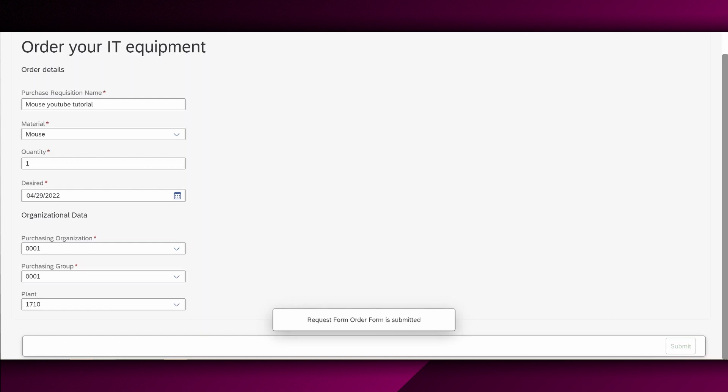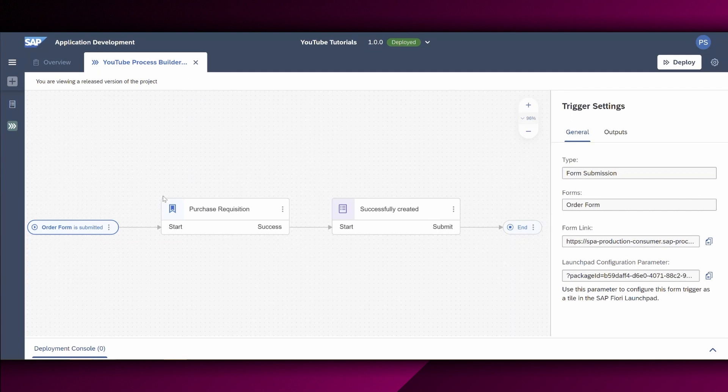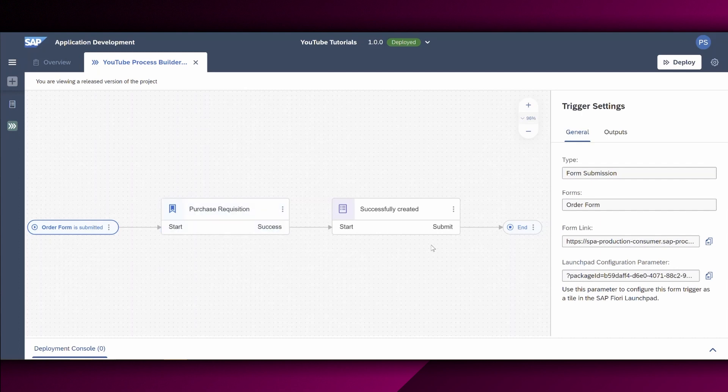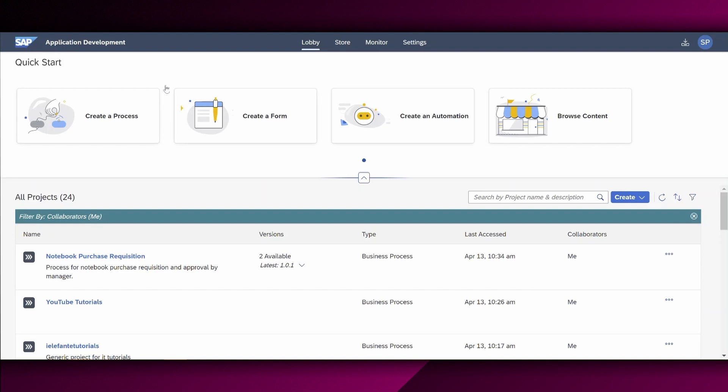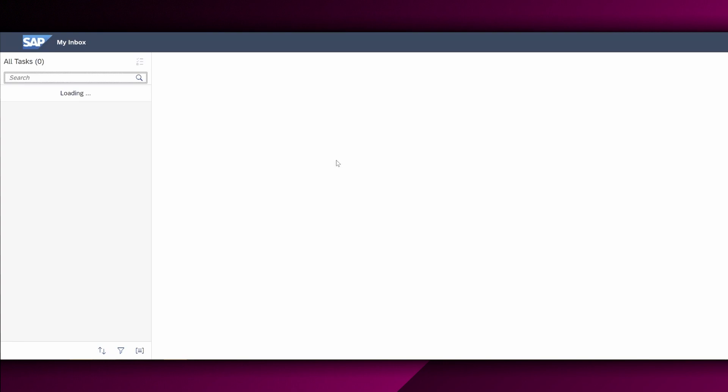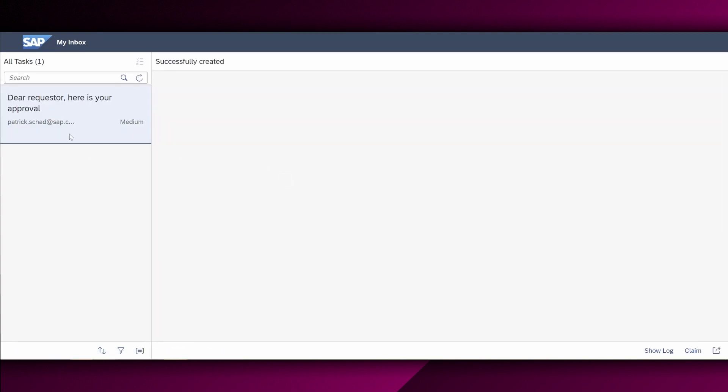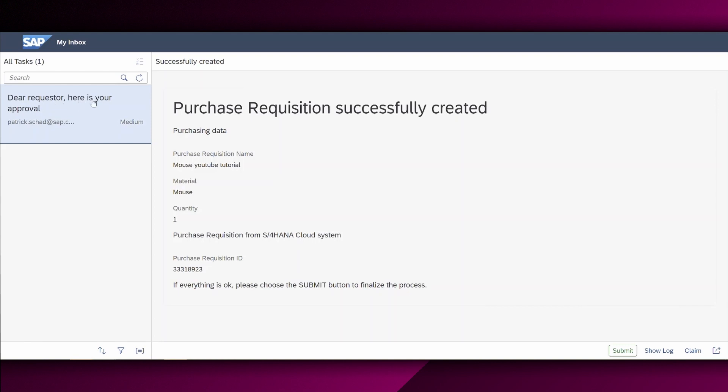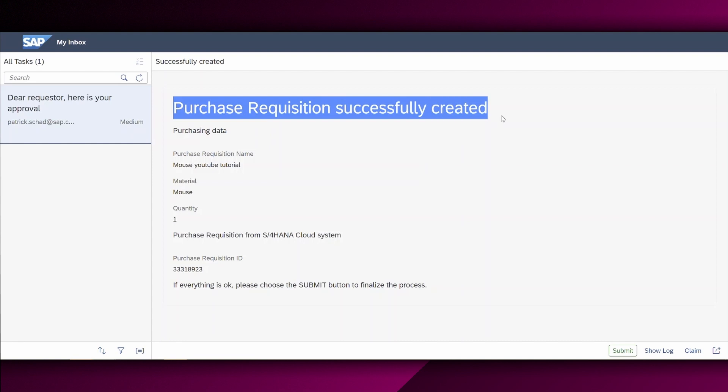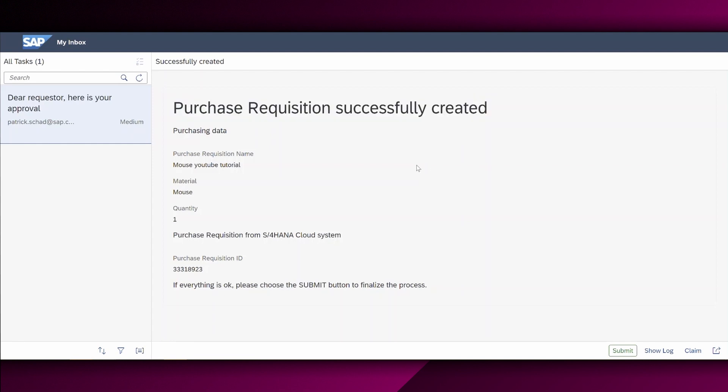So let's go back to the process overview right here. So the purchase requisition is now automatically created in the S4HANA cloud system. And if it's successfully created, I also get the information in my inbox that the purchase requisition was created successfully. And the mouse will be delivered to my workplace soon. To open my inbox, I will go back to the lobby and choose this icon right here. My inbox. All right. Perfect. As you can see, this is also the subject we have defined. The requester, here's the approval. And this is basically the information we wanted to have. This is the second form we have created for the successful creation.